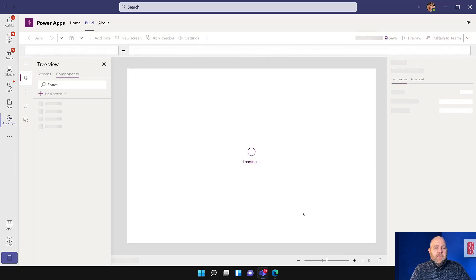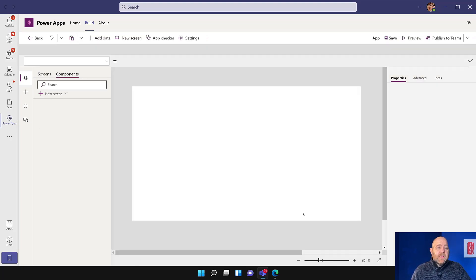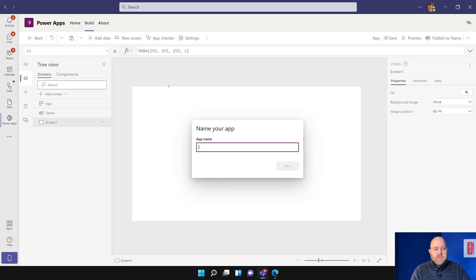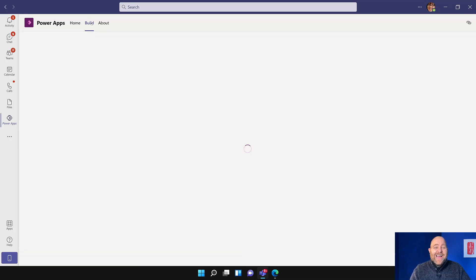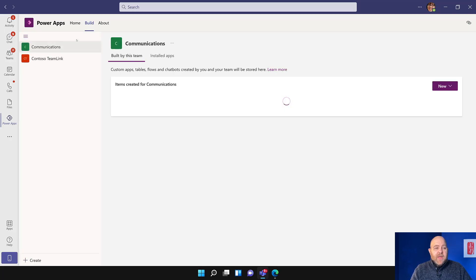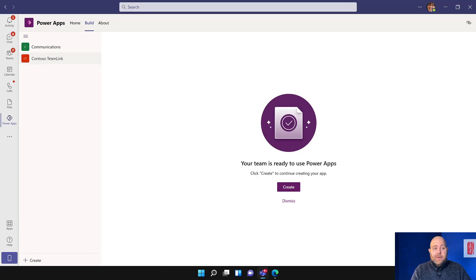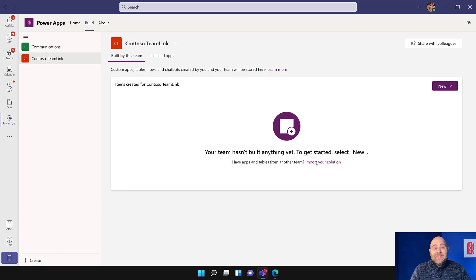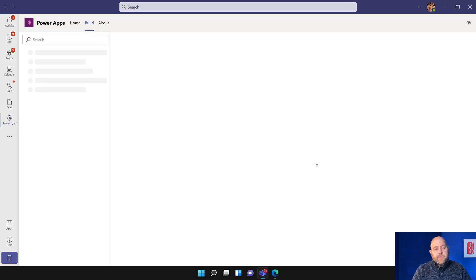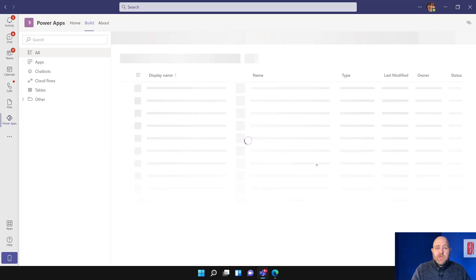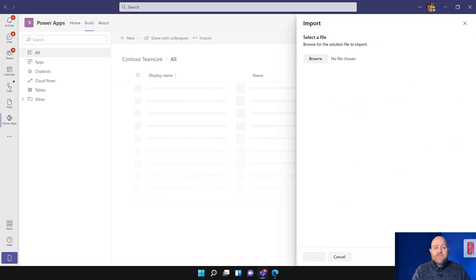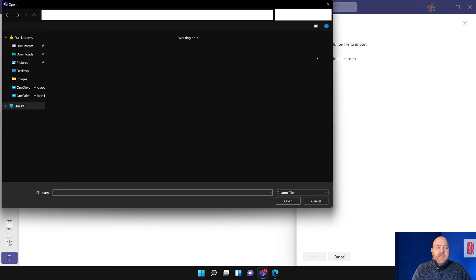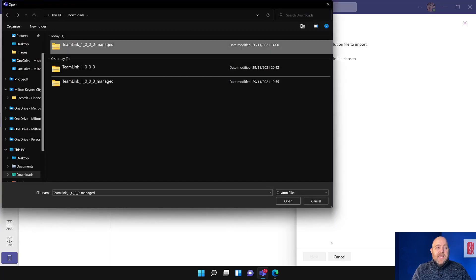Mine's done now, and what it will do is pop open the Power Apps Studio, because it's trying to guide you to create your own app. But we're going to cancel that and then import the solutions. If you haven't created a Power App in Teams, this is a really easy way to do this. I'm going to go up to the top here and click the Build tab to go back, then make sure on the left-hand side I select my team, which is Contoso Team Link. What I want to do is click this link that says Import Your Solution.